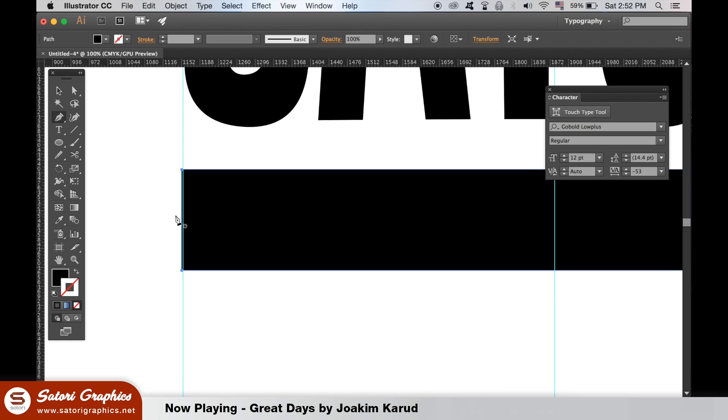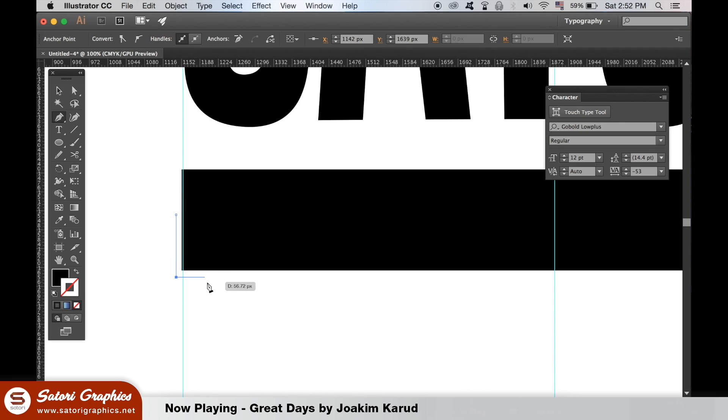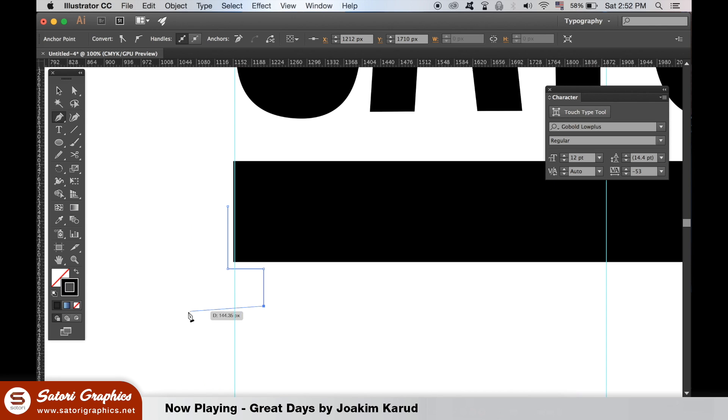Now with the pen tool, create a shape on the side like mine here. You can hold down shift to make sure the lines are exactly straight, sideways and vertically.